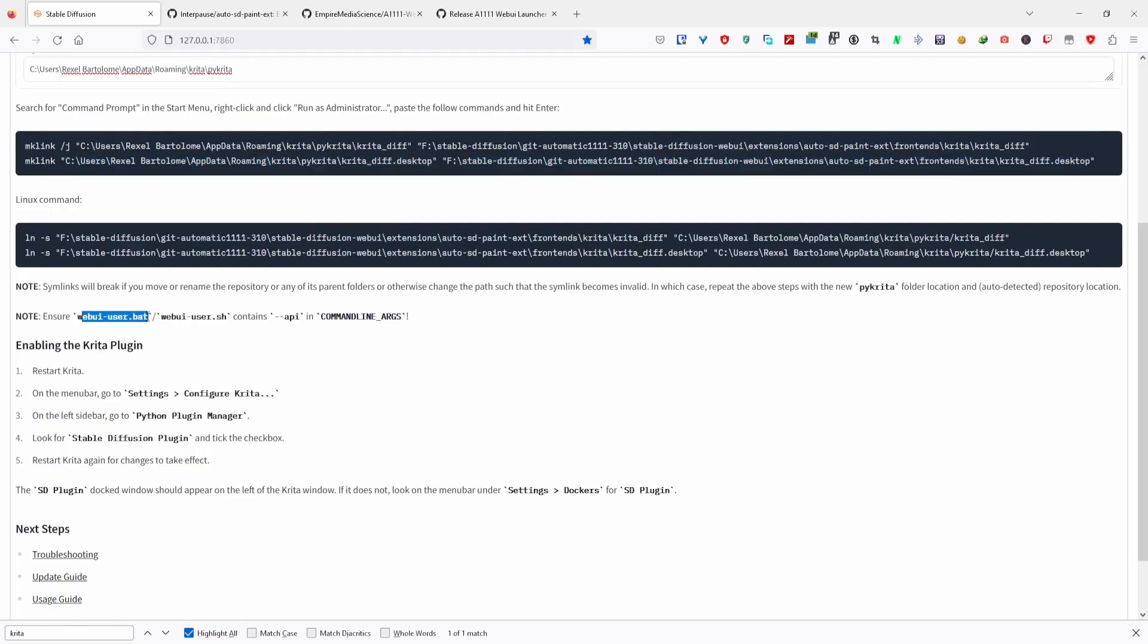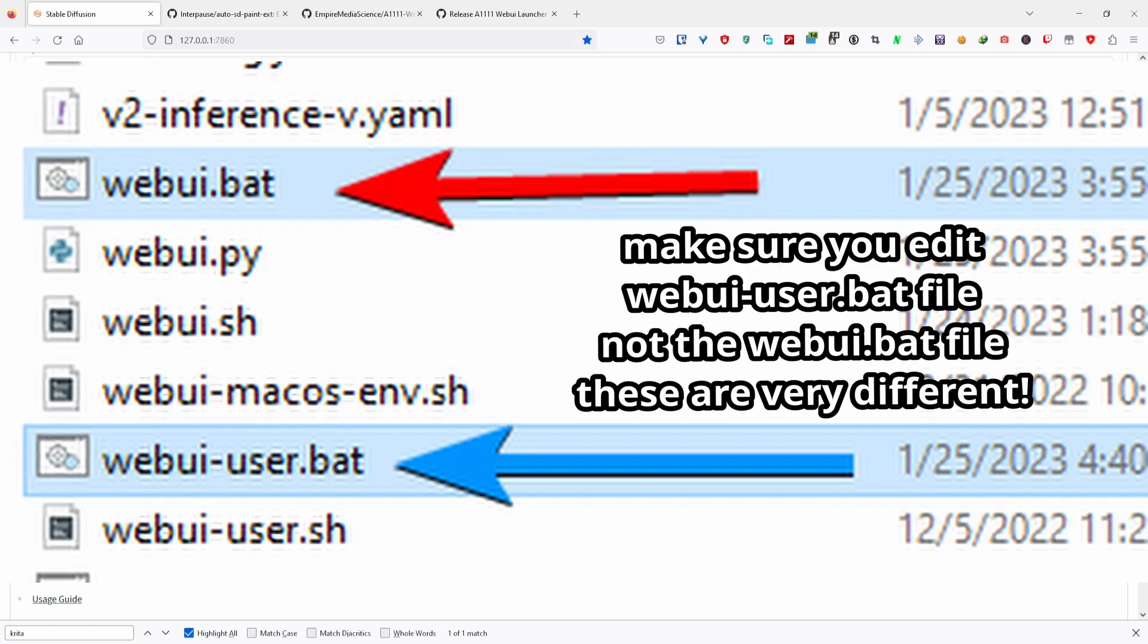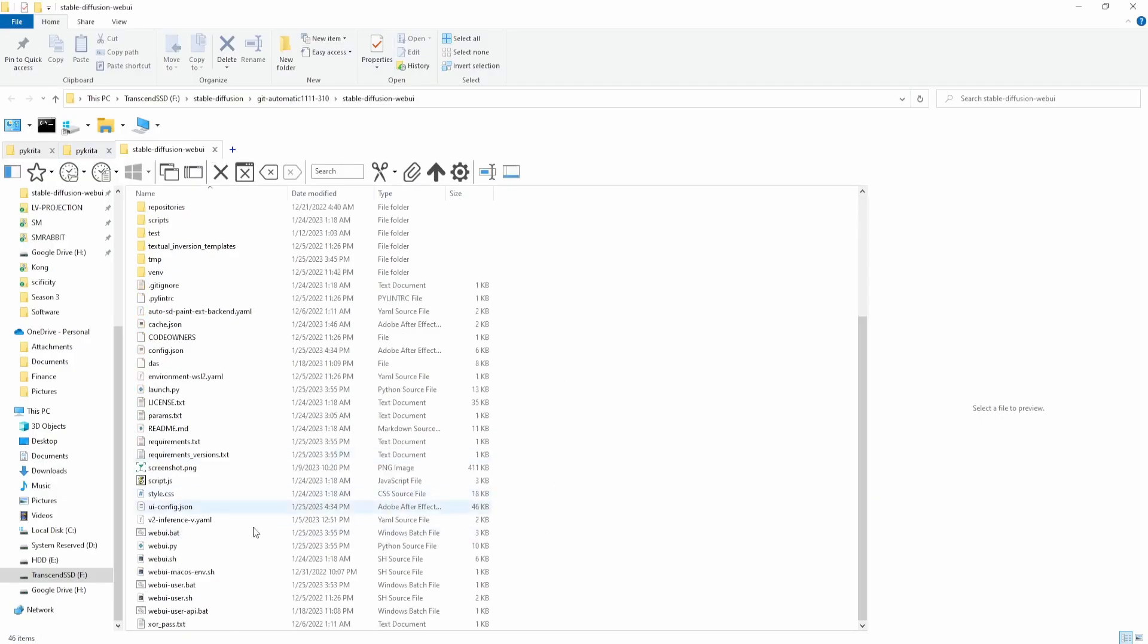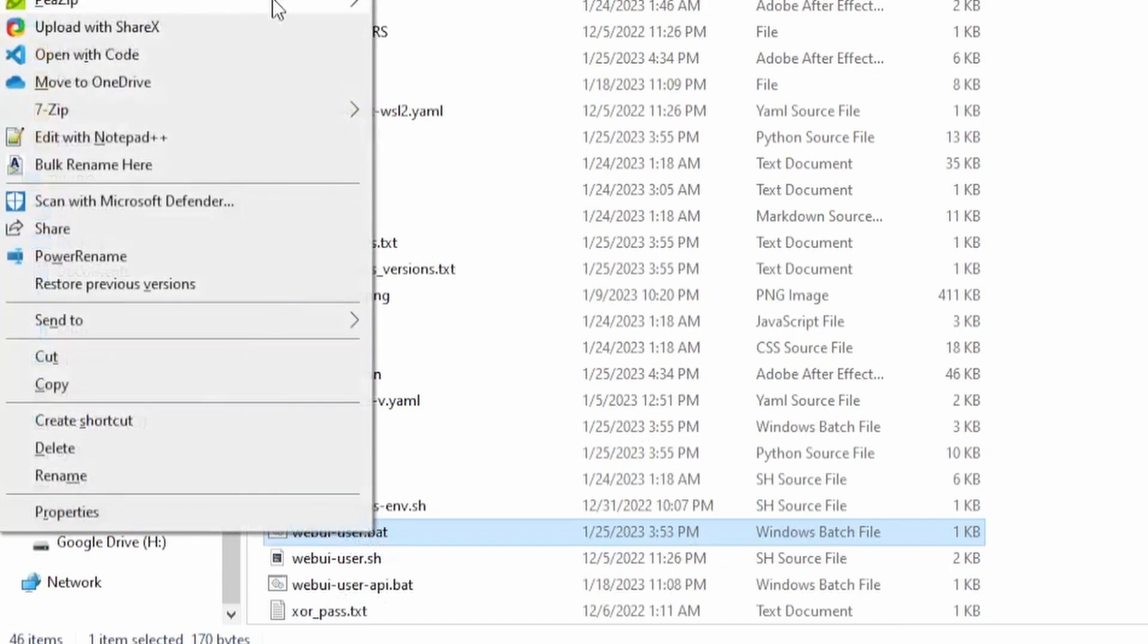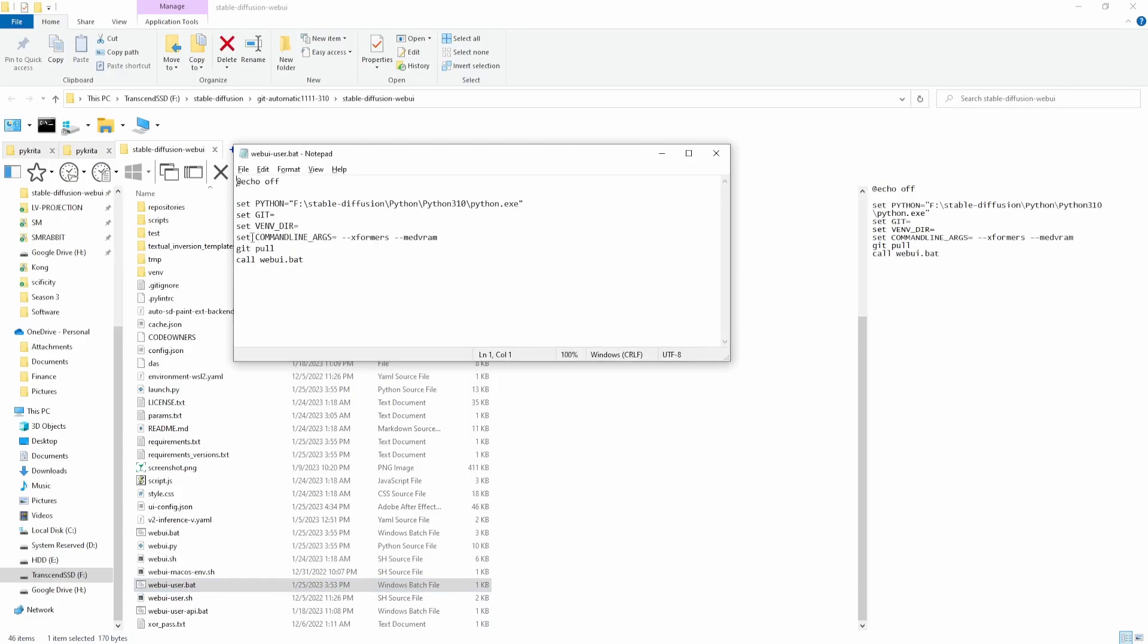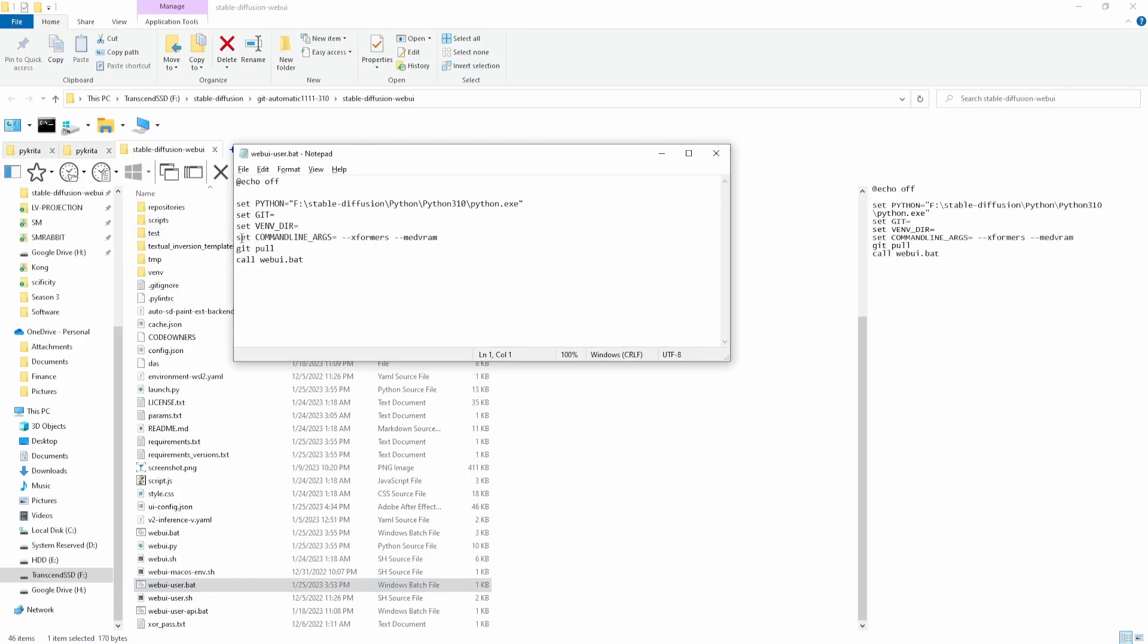Now you need to go to the webui-user.bat file located in the Stable Diffusion installation folder. This is the file that runs when you open Stable Diffusion, and we need to edit it in a way that it allows to communicate with our extension. Once you find it, right-click it and select Edit.